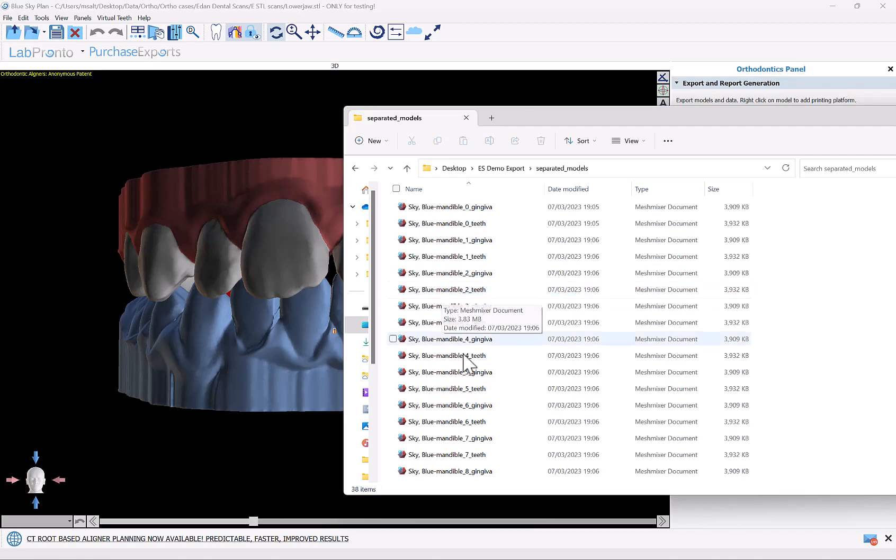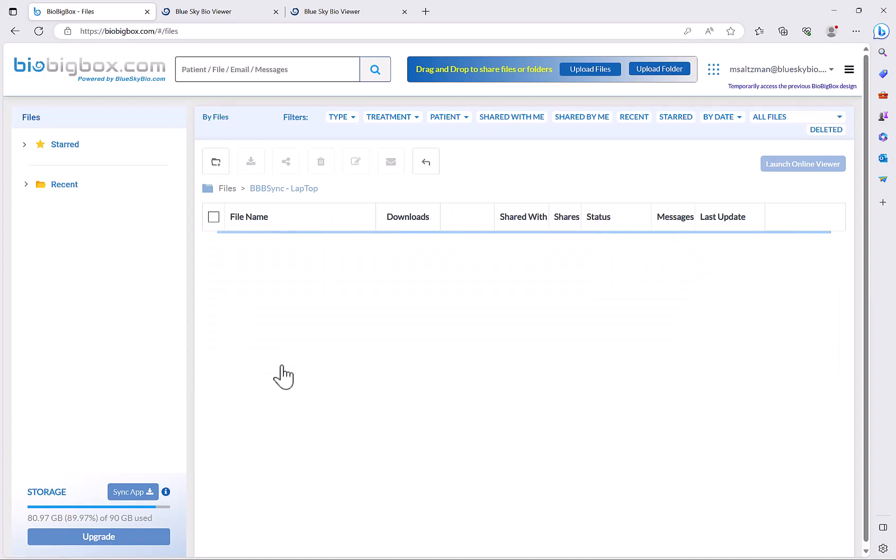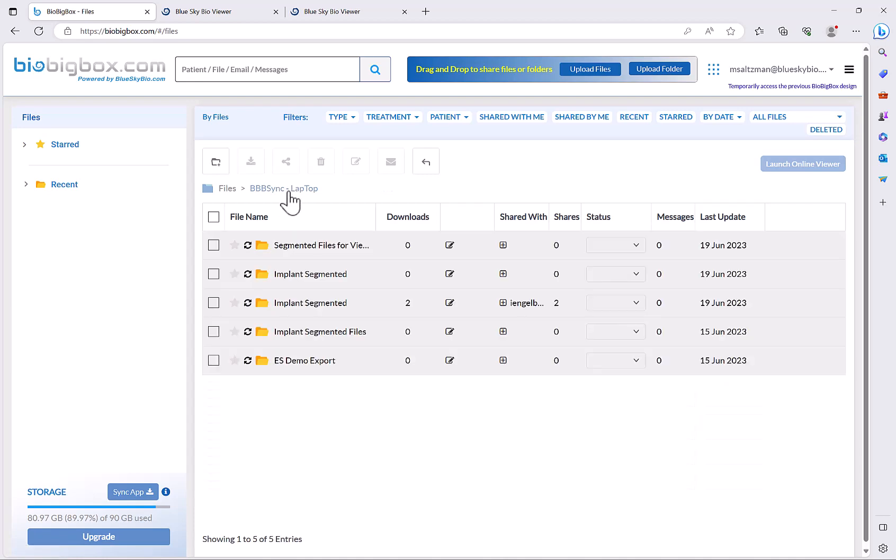Now if you upload this folder or these folders to BioBigBox or have it sync automatically as I prefer to do, then in your BioBigBox account you will see the relevant folders.